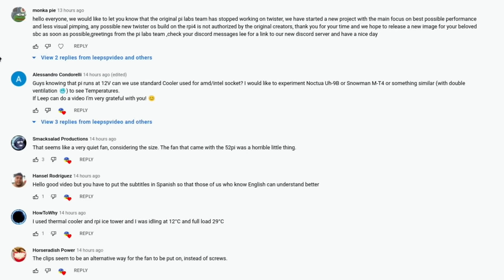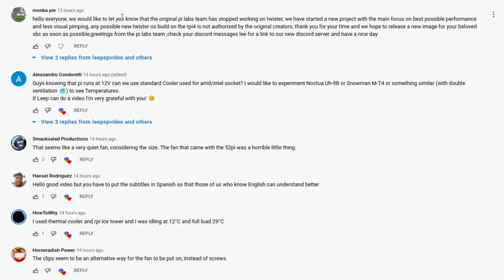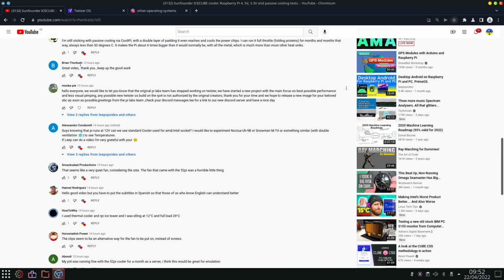Hello everyone, we would like to let you know the original PiLabs team has stopped working on Twister. We have started a new project with the main focus on best possible performance and less visual pimping. Any possible new Twister OS build on the Raspberry Pi 4 is not authorized by the original creators. Thank you for your time and we hope to release a new image for your beloved SBC as soon as possible. Greetings from the PiLabs team. Check your Discord messages for a link to our new Discord server and have a nice day. So I'm going to have a look in my Discord and see what's up there, but I also check the Twister OS Discord as well.